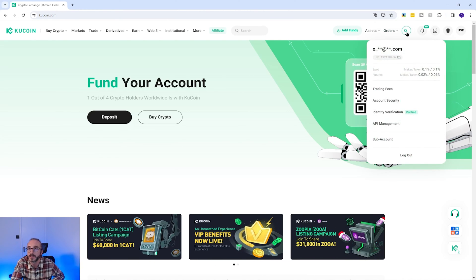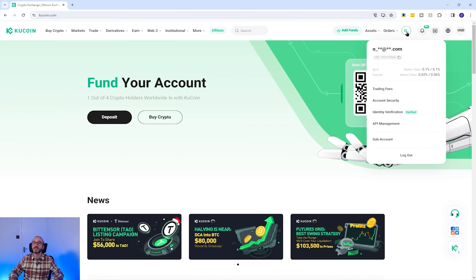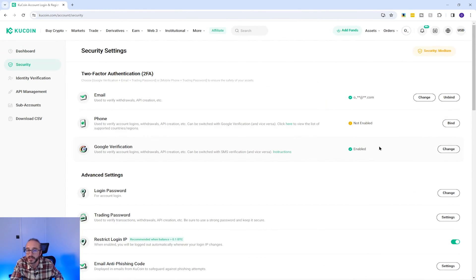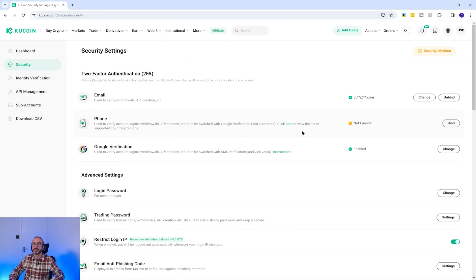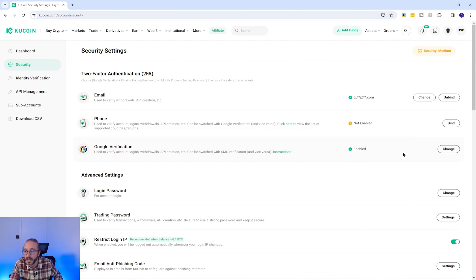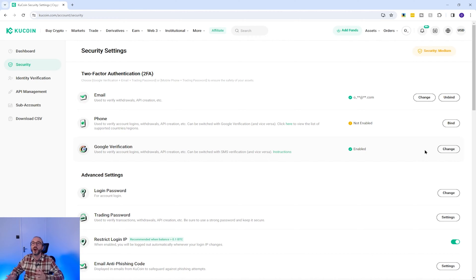To set up MFA, click the profile button icon in the top right — it will show the first two letters of your registered email. Then click on Account Security. You can supply your phone number or use Google Authenticator; I personally recommend Google Authenticator. MFA provides a one-time code when logging in and withdrawing, among other functions. To enable Google Authenticator, click Bind, supply a one-time email MFA code, then scan the QR code using the Google Authenticator app. This gives you a six-digit code to input, and the authenticator app will be bound to KuCoin.